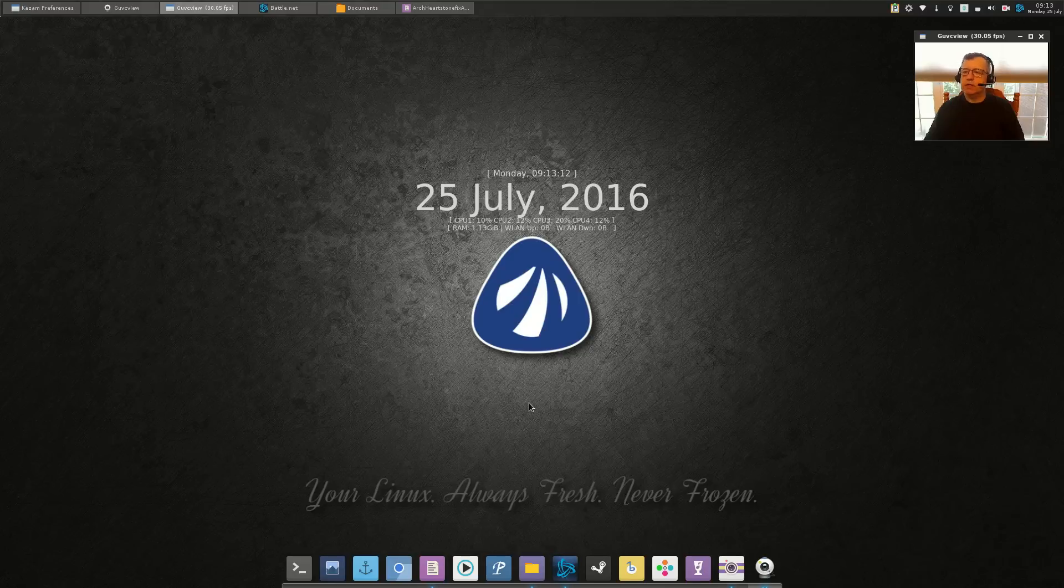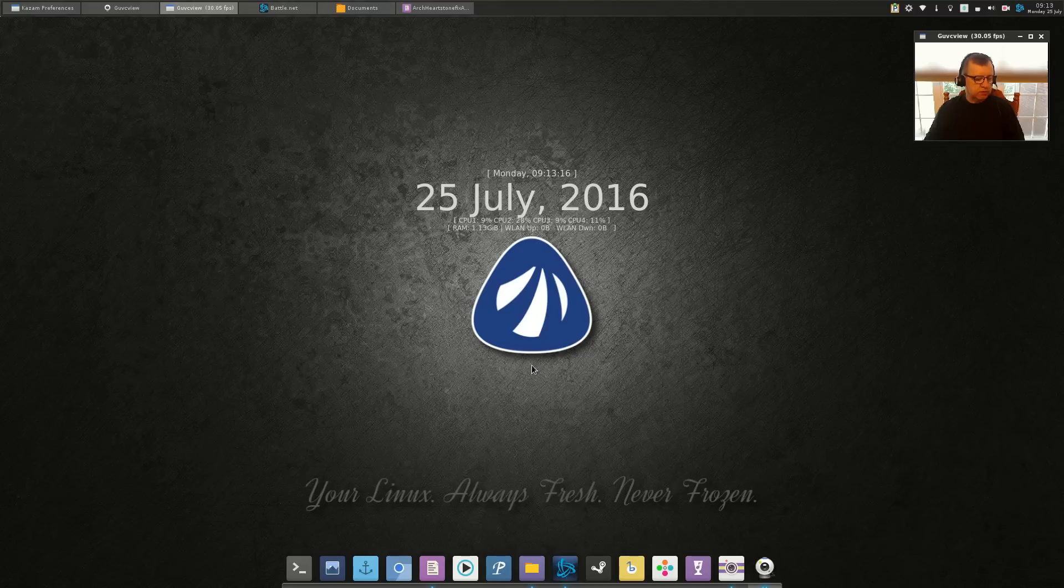This is Antergos Openbox, very very nice. And that's about it guys, I just wanted to do a little video on getting that working. I know it bugged me, so I'm sure it's bugging some of you.